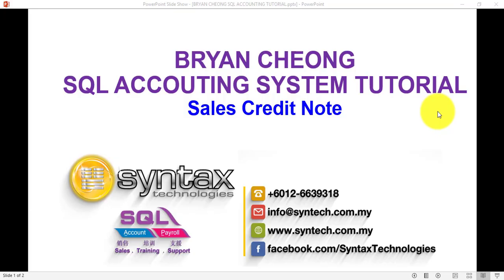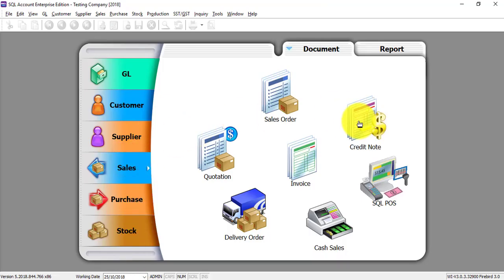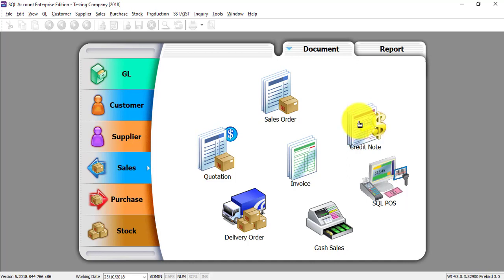Hi, I'm Brian from Syntax Technologies. In today's SQL accounting system tutorial, I'll talk about sales credit note. Let's go to SQL sales module credit note. Now, credit note in sales module normally is because your customer returns certain goods back to you.